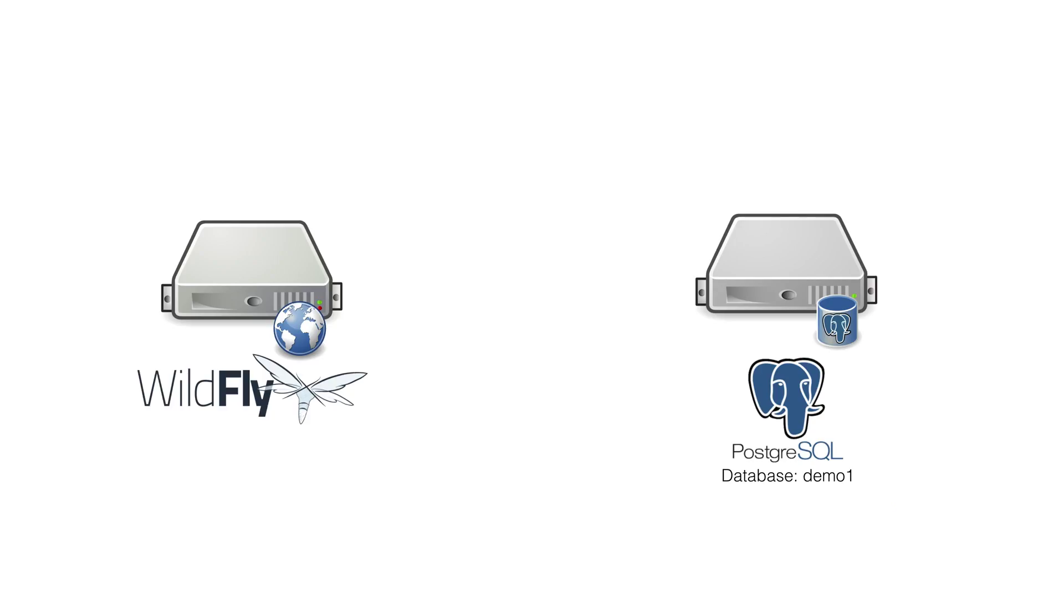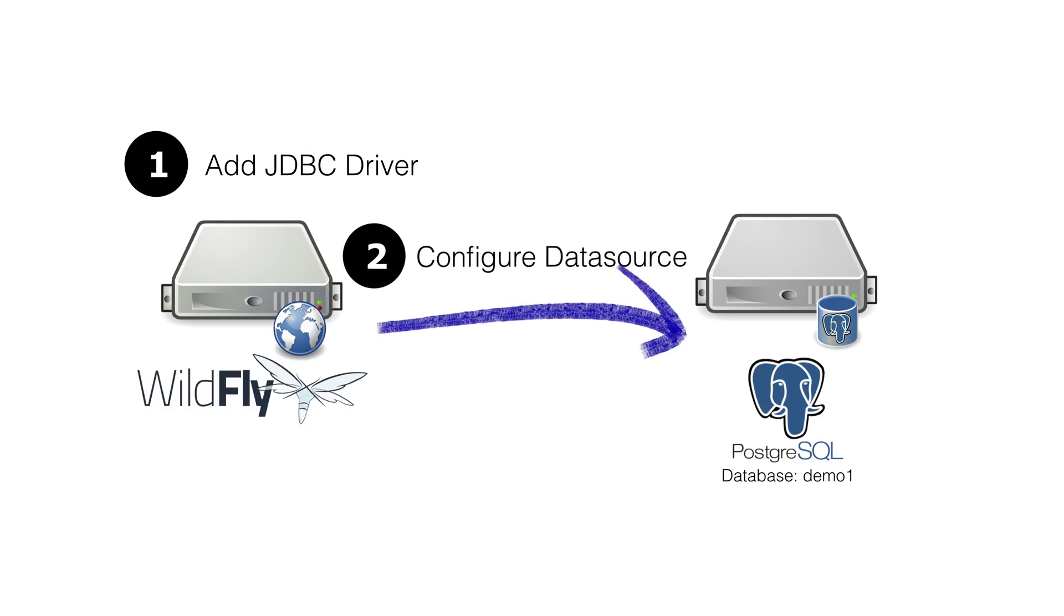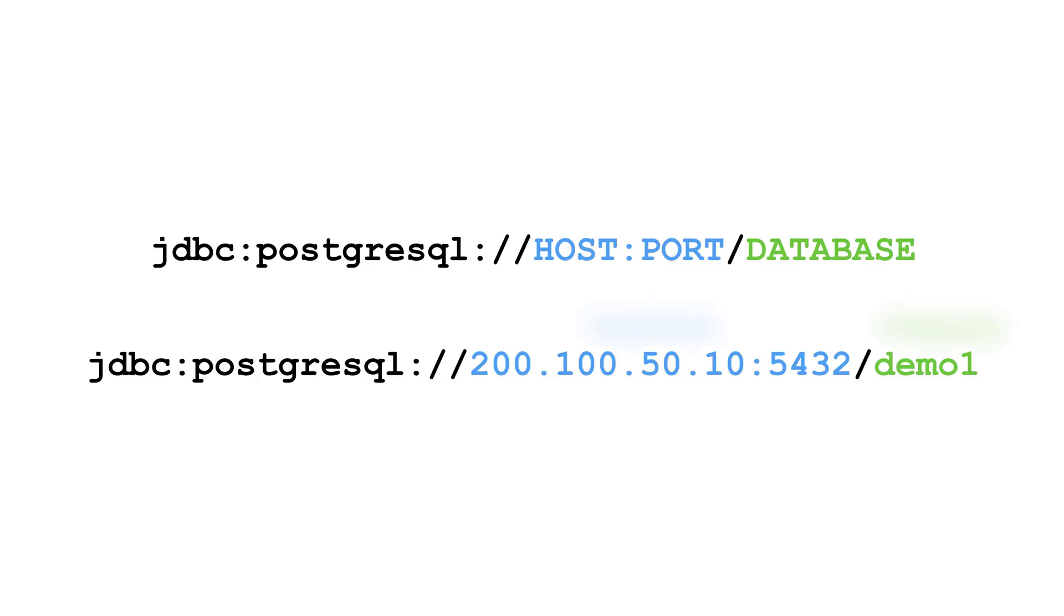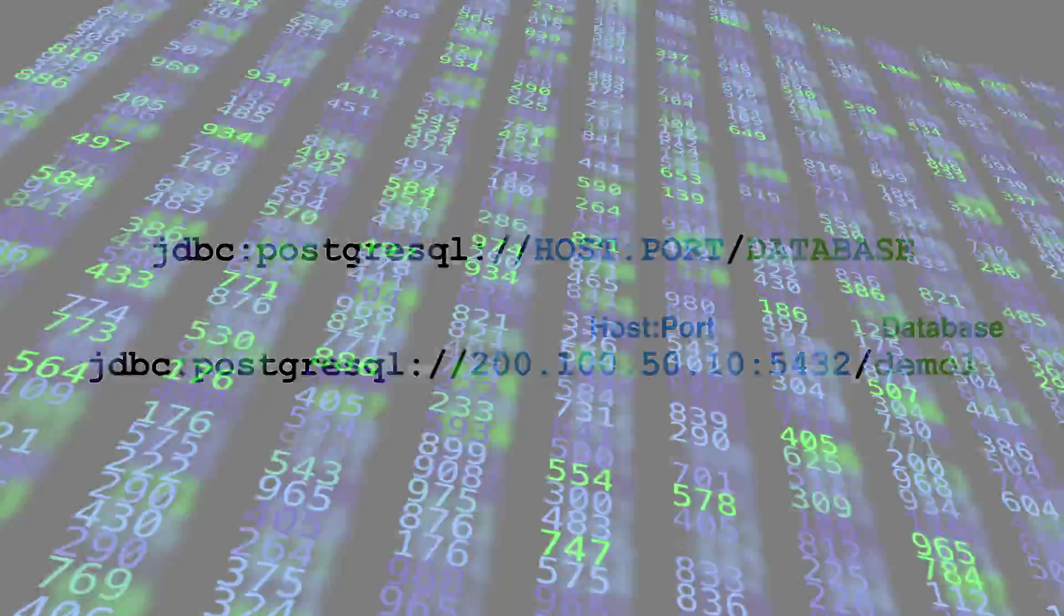In all three methods, you're really doing the same two steps. First step is to load the JDBC driver into Wildfly. The second step is to configure your data source. Usually if you Google the name of your database and add the words JDBC driver, that will take you to the download page. You'll also need the JDBC connection string for your database server.